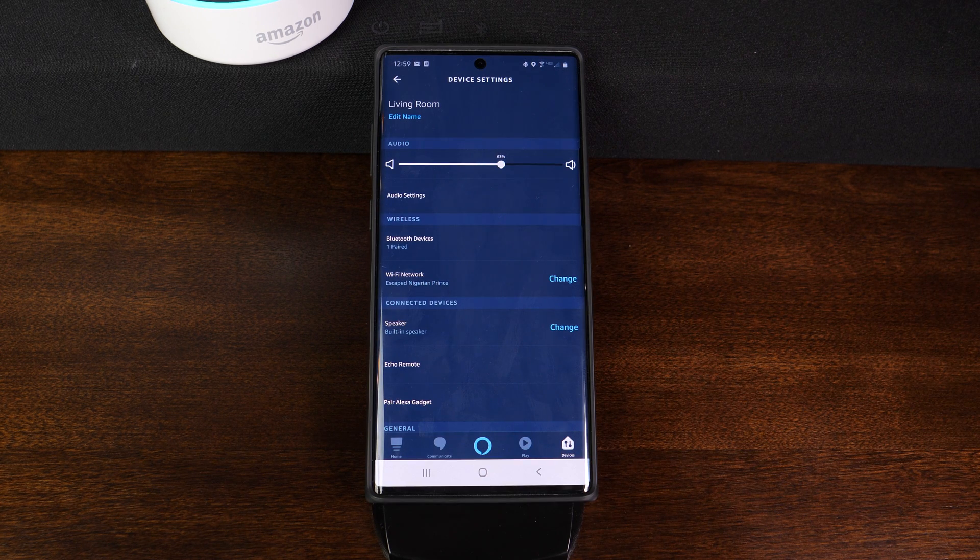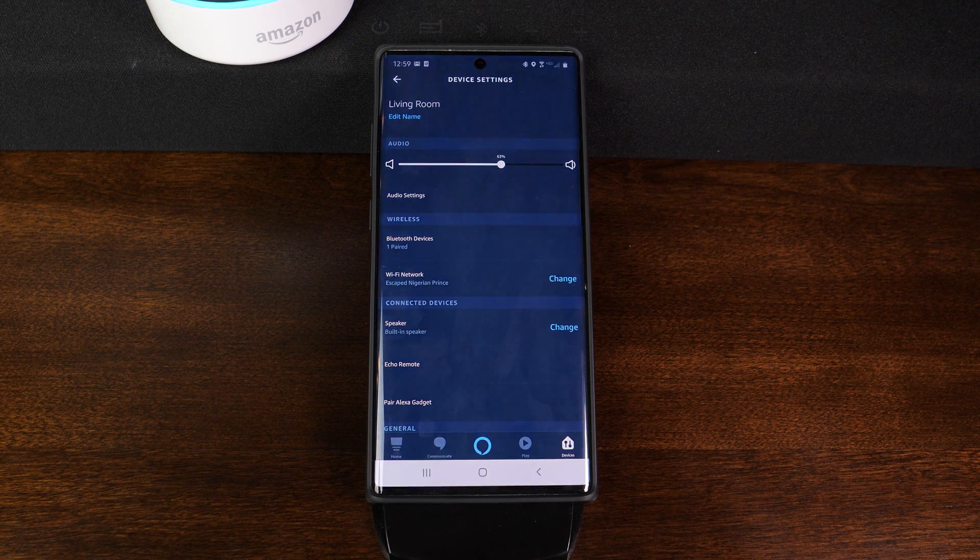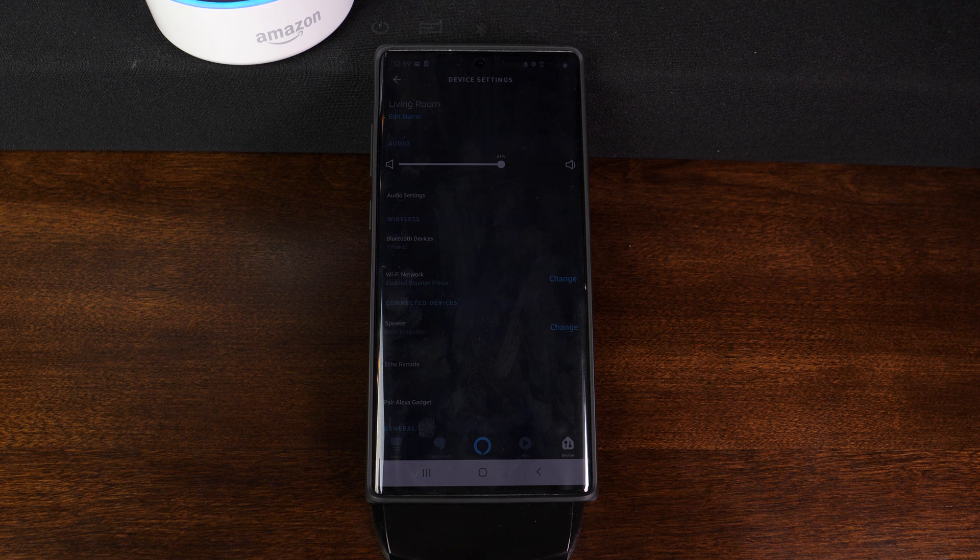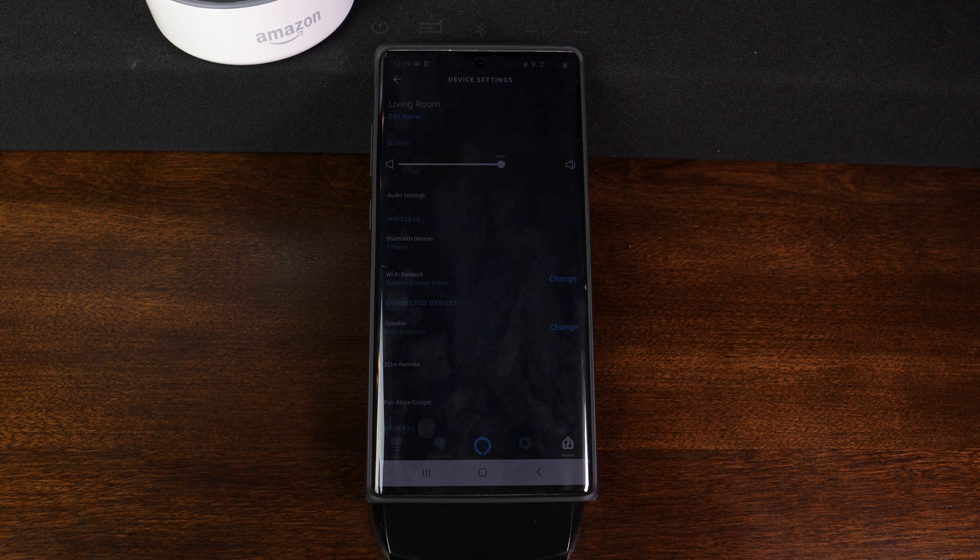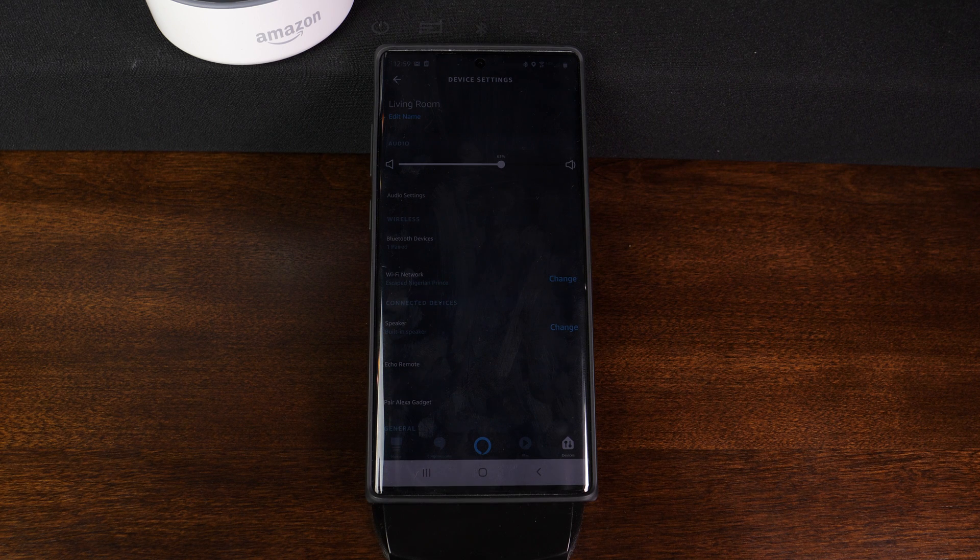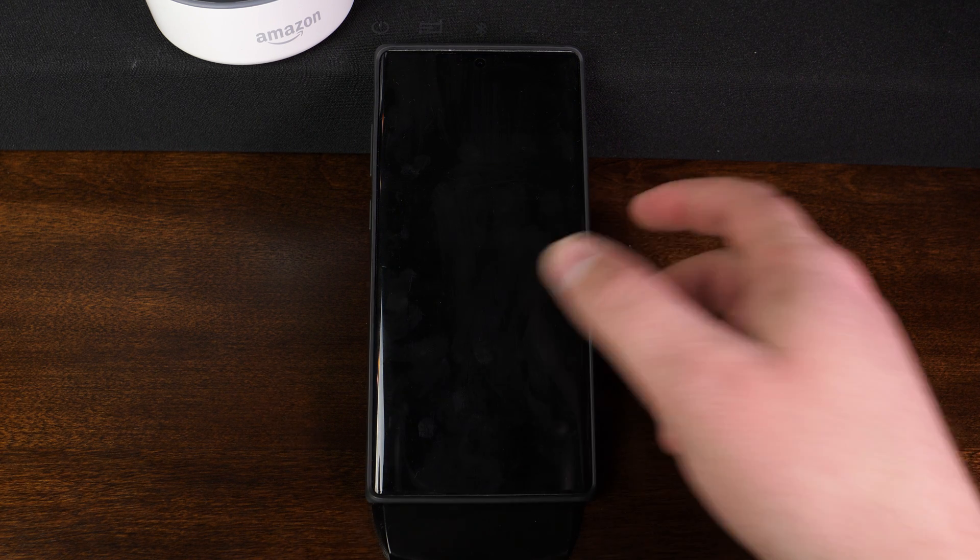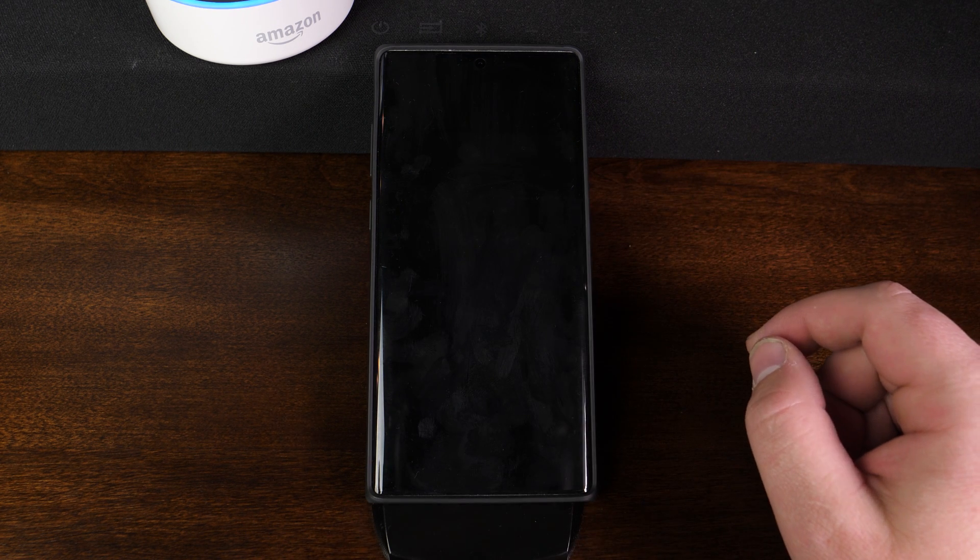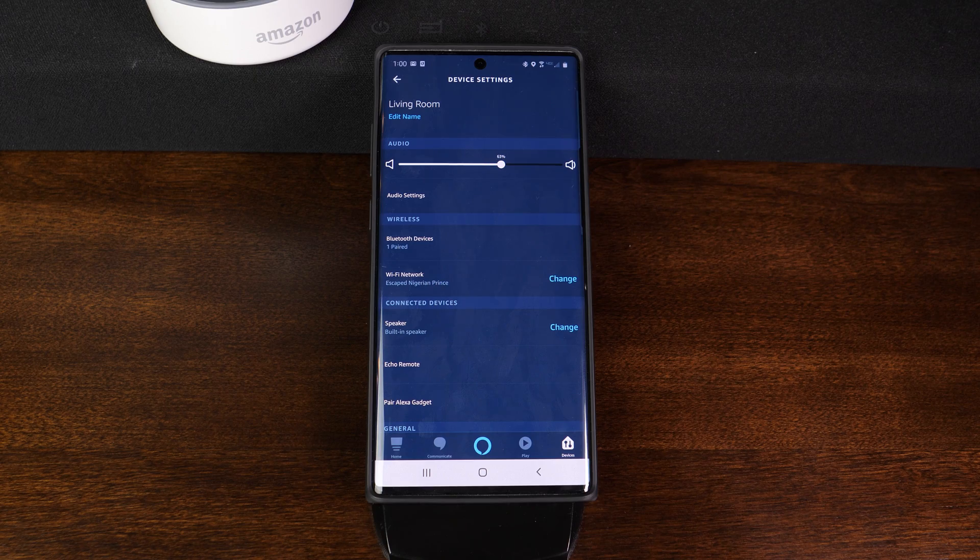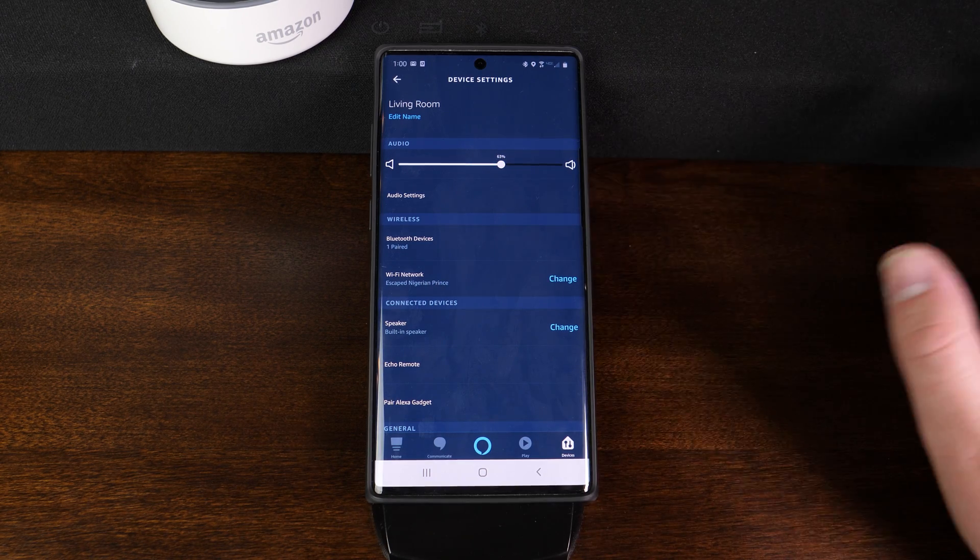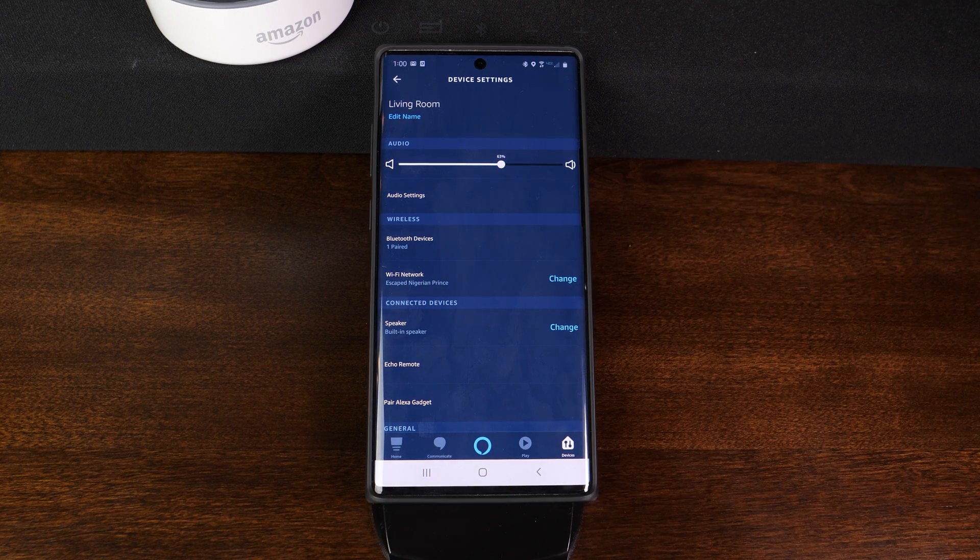Alexa, play circles from Post Malone. Circles by Post Malone from Spotify. Stop. So as you can see, it'll now play through the Bluetooth speaker, giving you much better sound. And that is all there is to it.